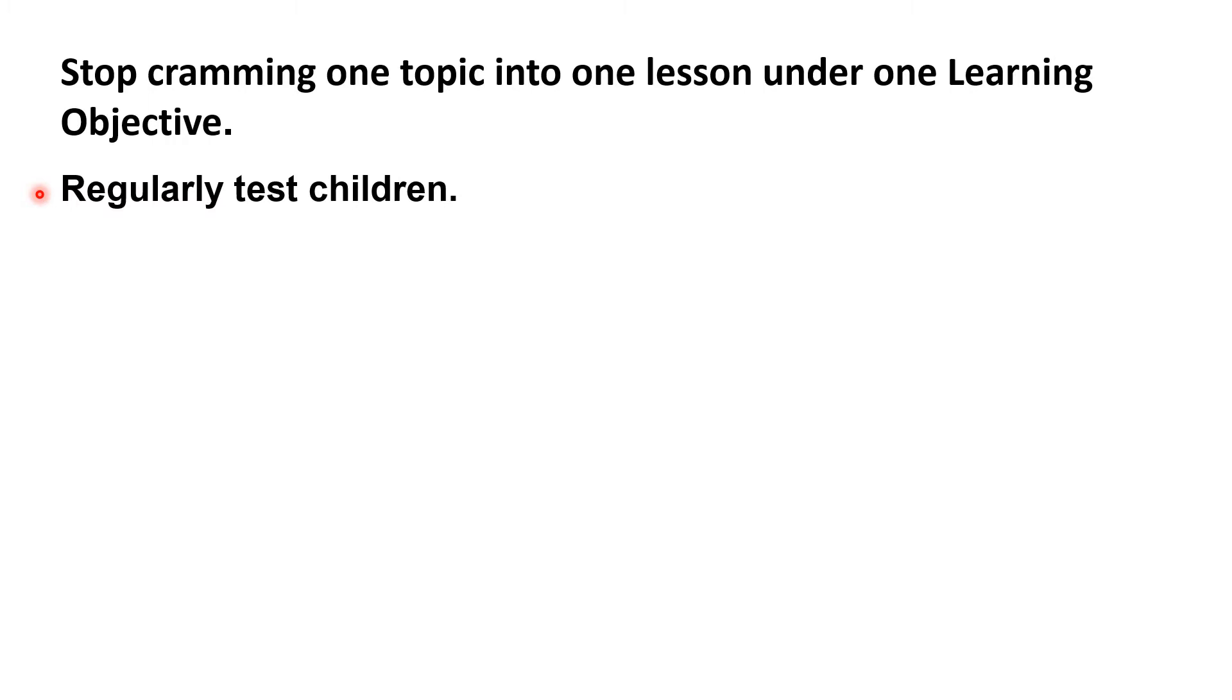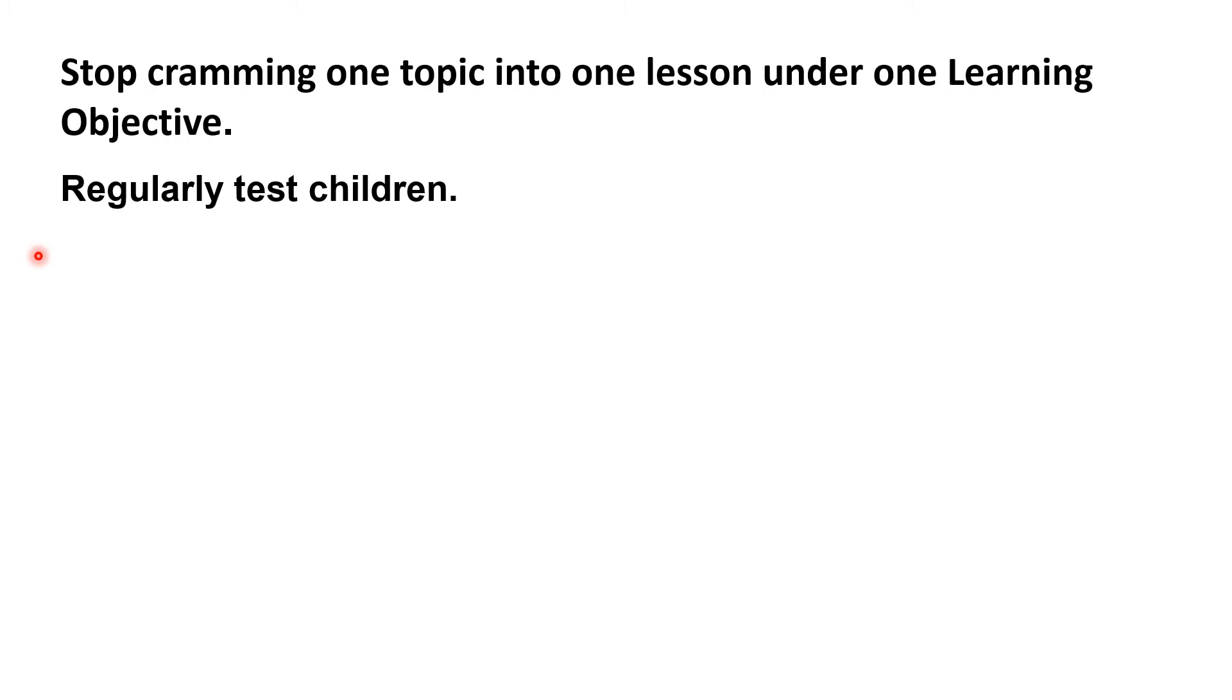So with the status quo, with the way that lessons are typically structured at the moment, we're letting children down. There's a huge gap between what we know about learning and memory and what we put into practice. Why do we see this gap?